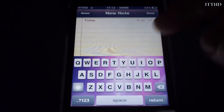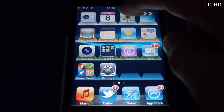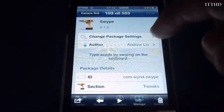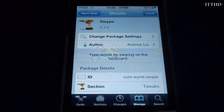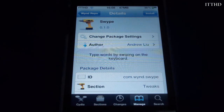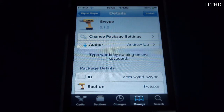As I said, it is free in Cydia once you've added the source. So once again guys, it's Swipe. Please rate, comment, subscribe, and leave all comments, questions, and suggestions down below. I'm from johnsyphone.com and until next time, it's ITTHD signing out.